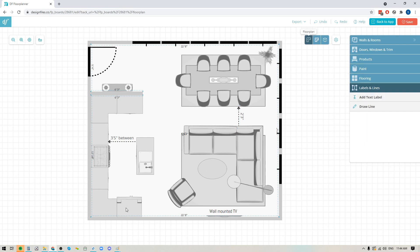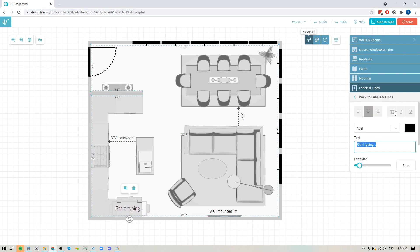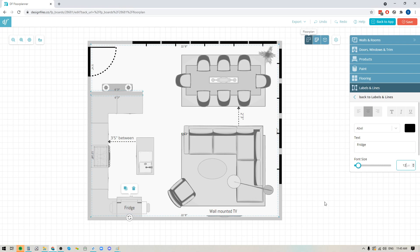For instance, if I wanted to just indicate that this was the fridge, I would use the text label option here, click on that, I'm going to click directly onto the fridge, I'm going to type in my note right here, and I'm going to change the font size to make sure that it matches all the other notes that are on my floor plan so everything is the same size.